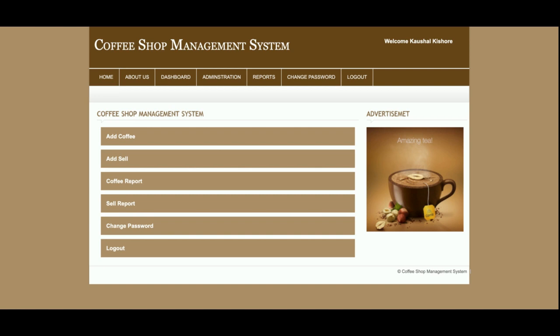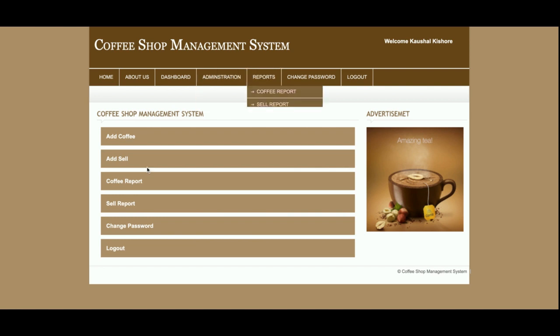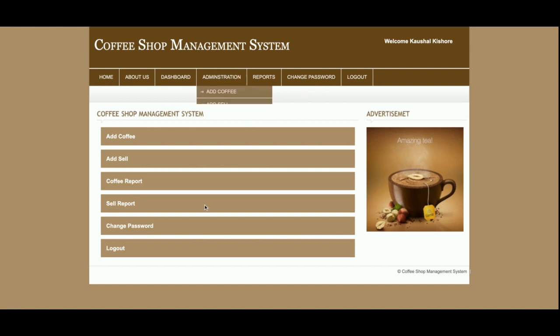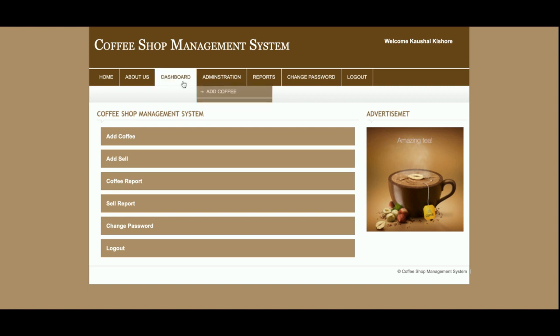So with the correct credentials — admin and test — this is the admin dashboard. The admin can perform these operations: add coffee, add sale, view coffee reports, view sales report, change password, and logout. The same options are also available in the administration menu above.